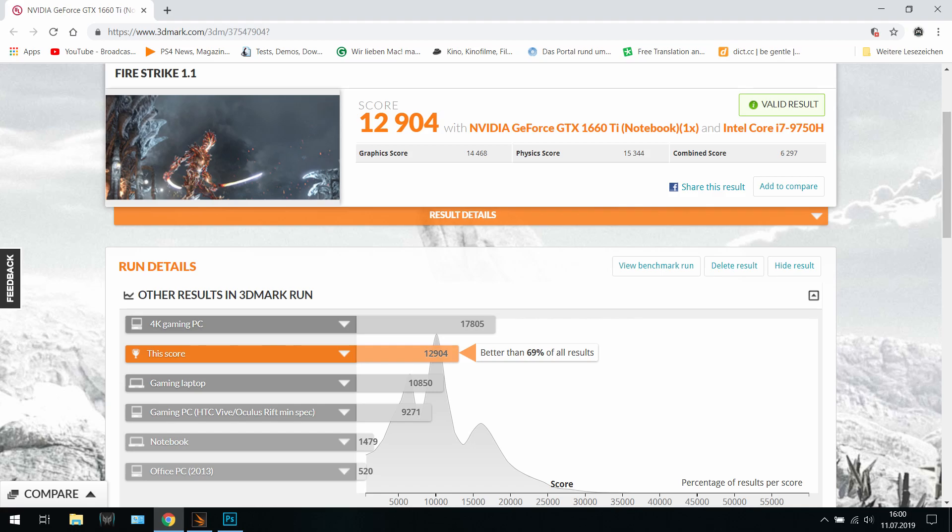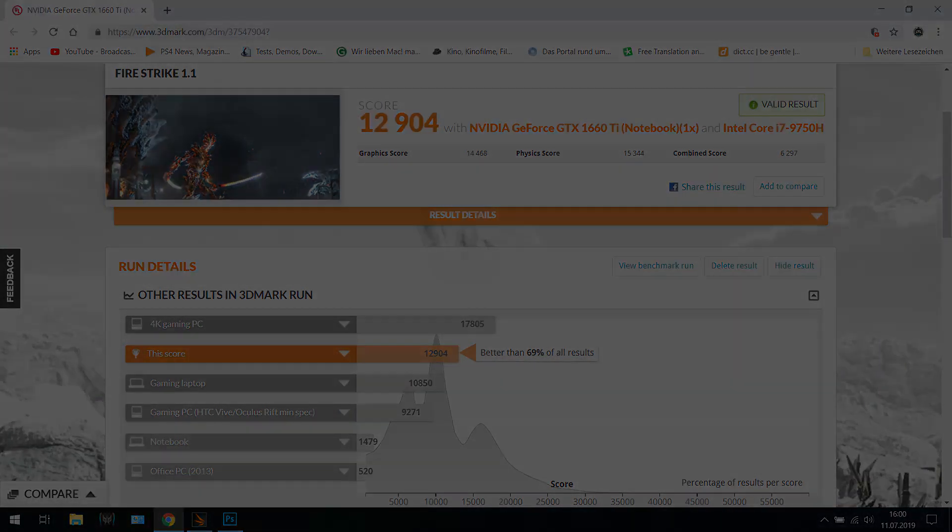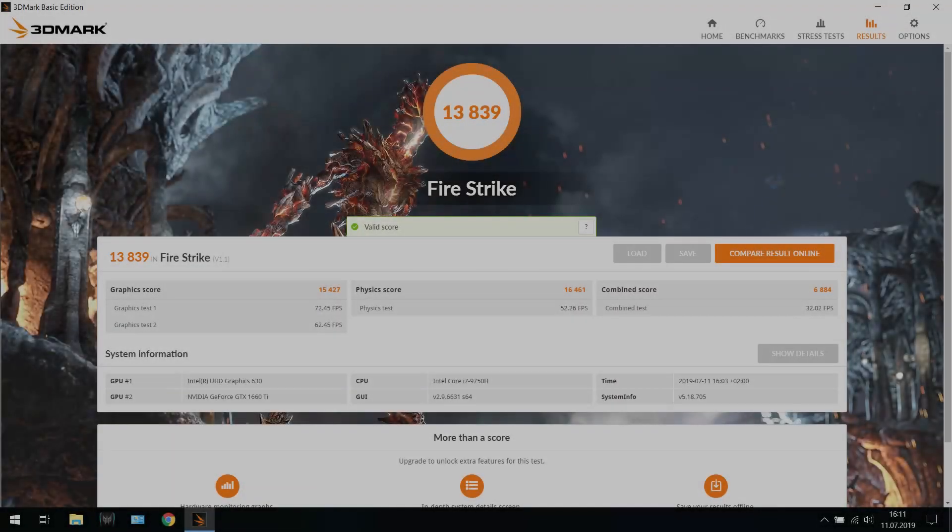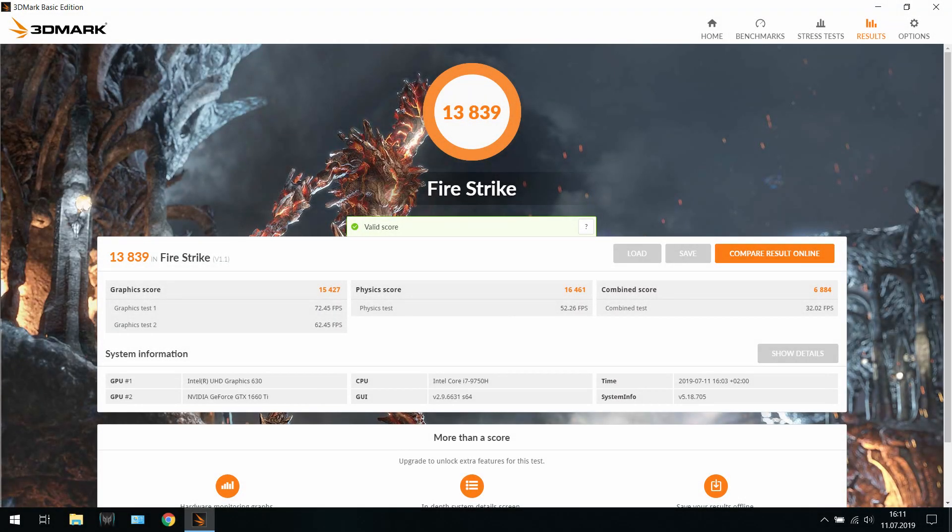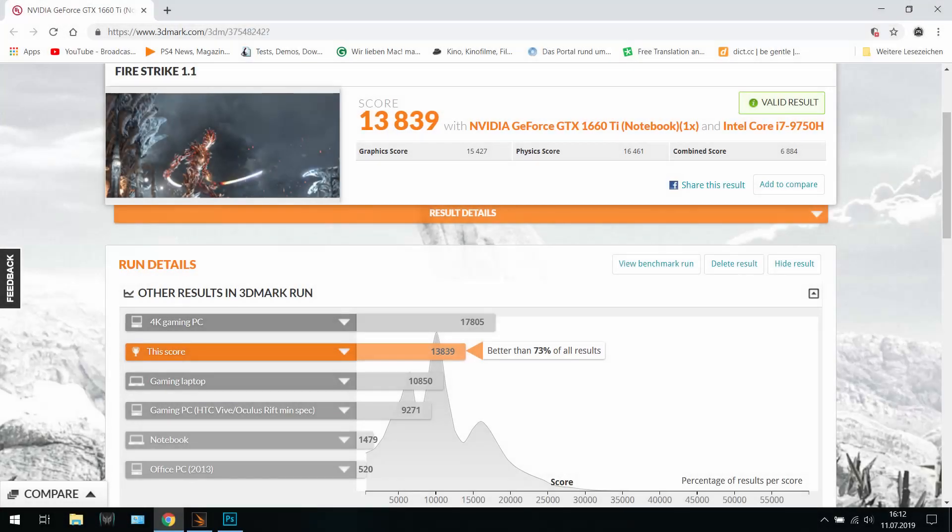Now we have the turbo mode which is 13,839 points. It's a lot better. On the next screen you will see how good it was. So it's 73%, so it's 4% more than the previous one.